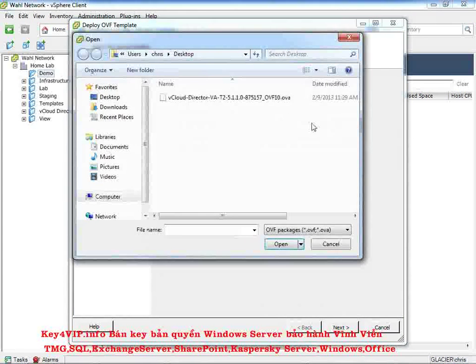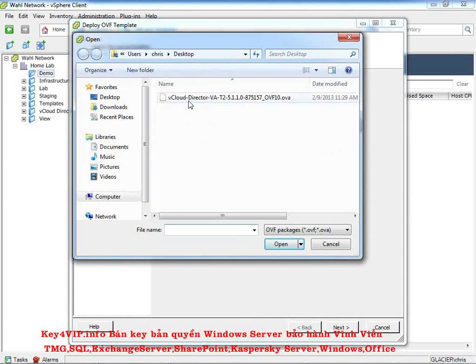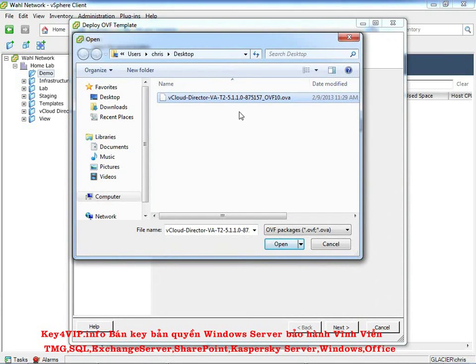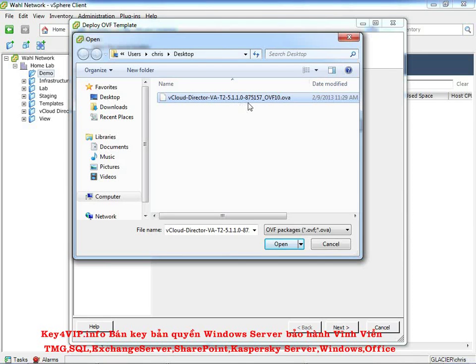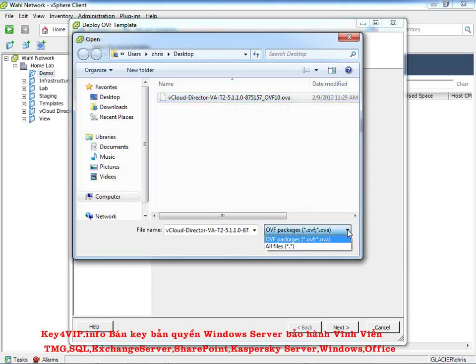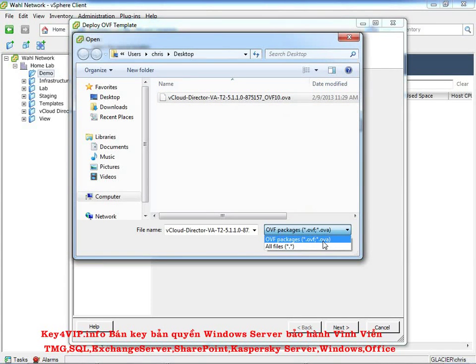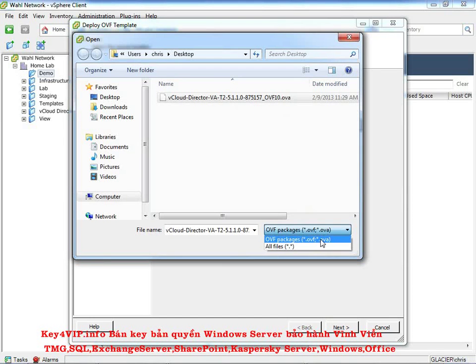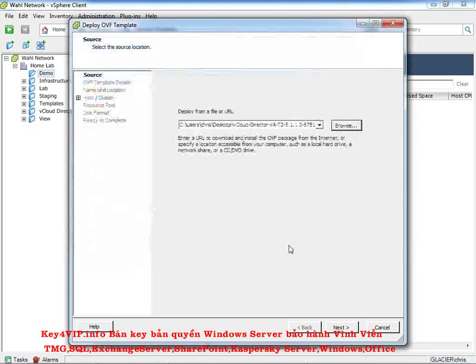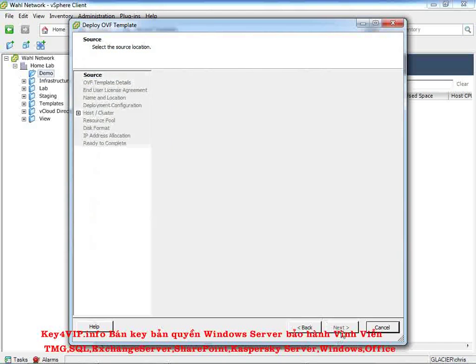So you browse. It's on my desktop. Here's the file. This is what it's going to look like roughly. The build number right here might change a little bit. It's basically just saying this is the version 5.1.1.0. This is the specific build, and that it's an OVA file. If you don't see the file for some reason, make sure that the file type has OVA listed. Click Open, and Next.